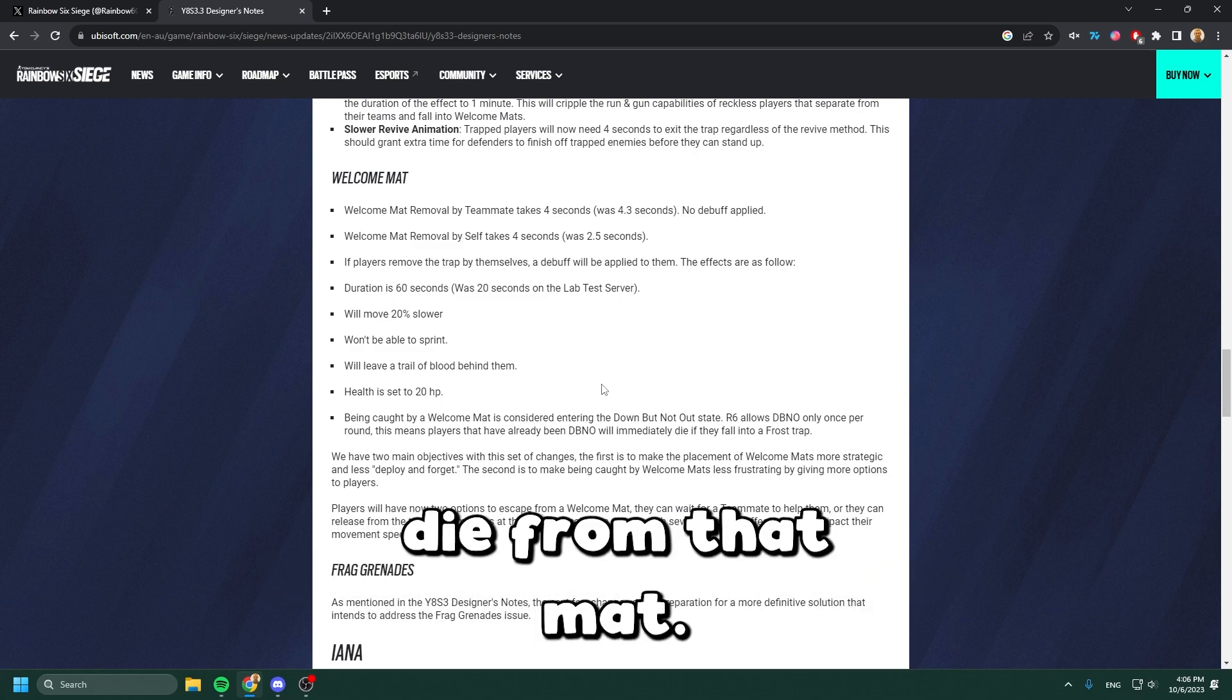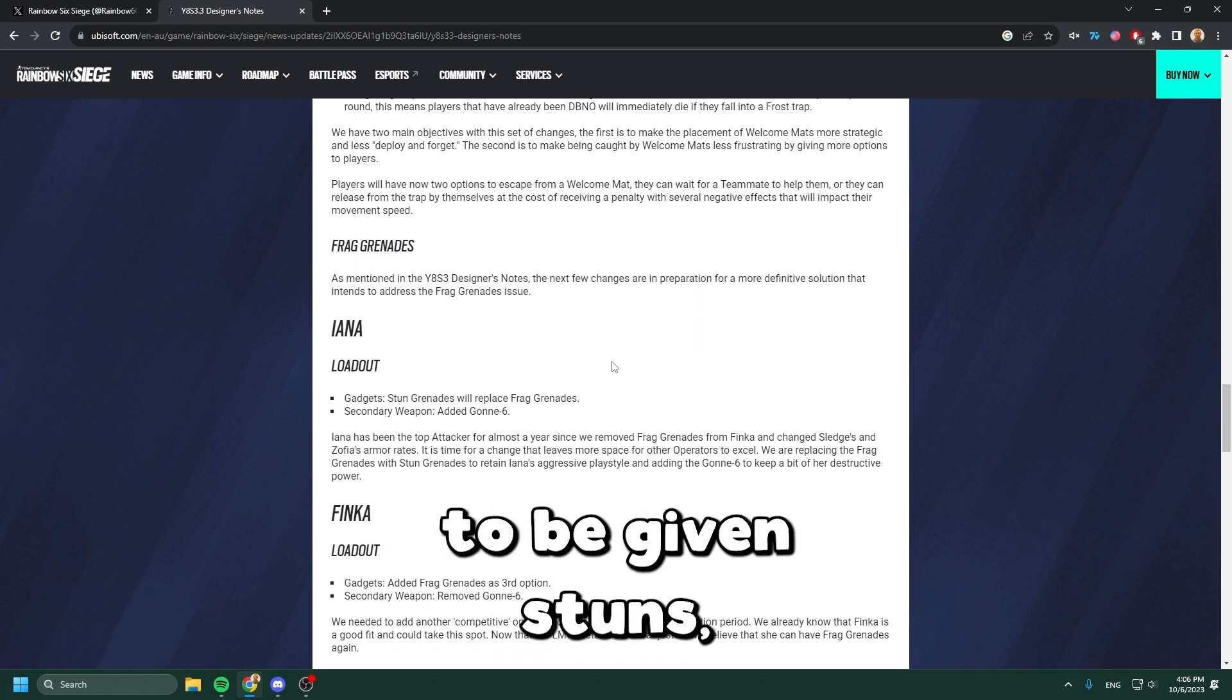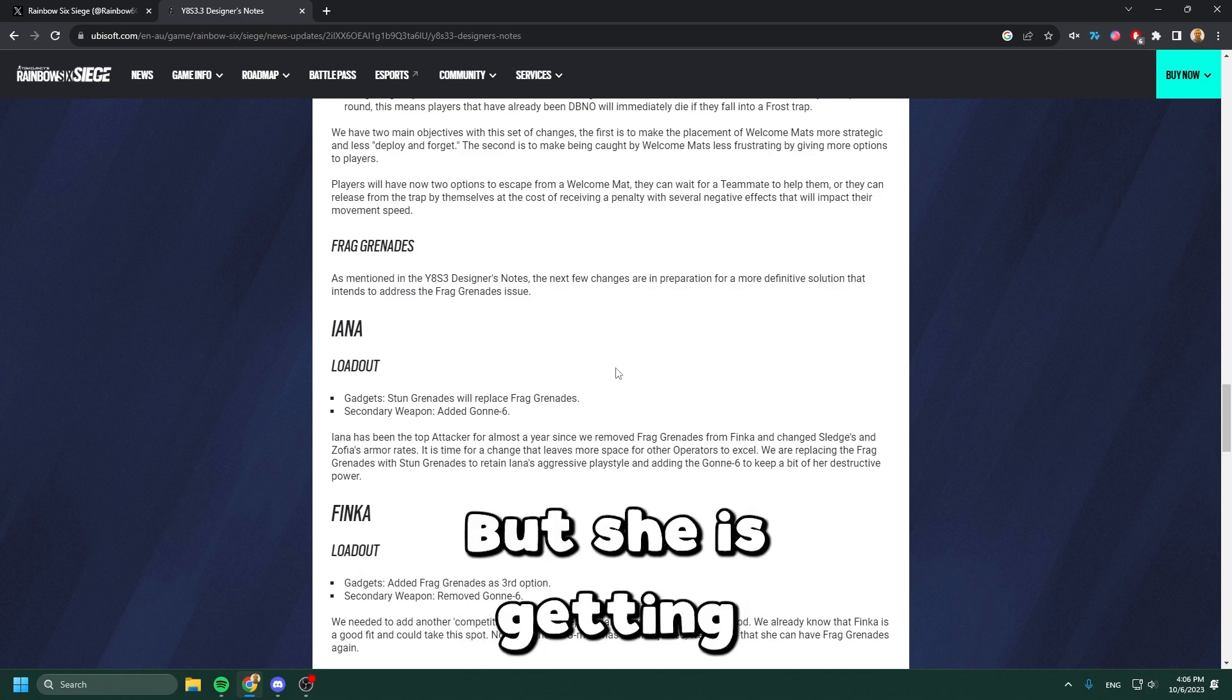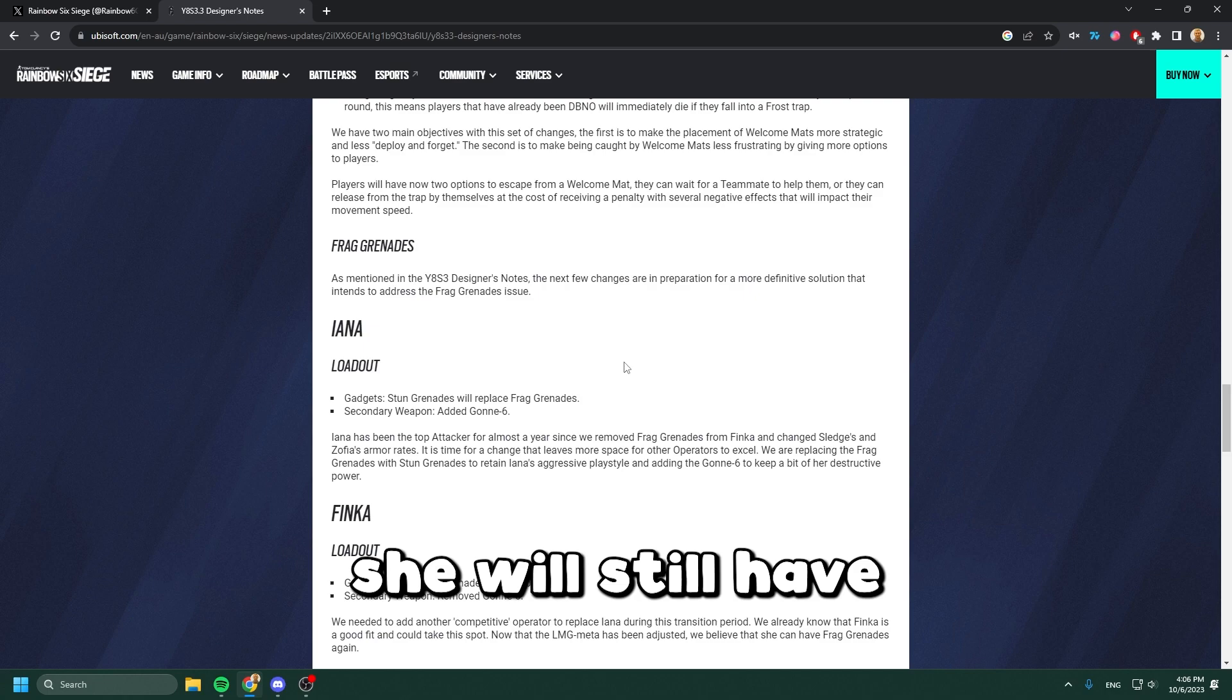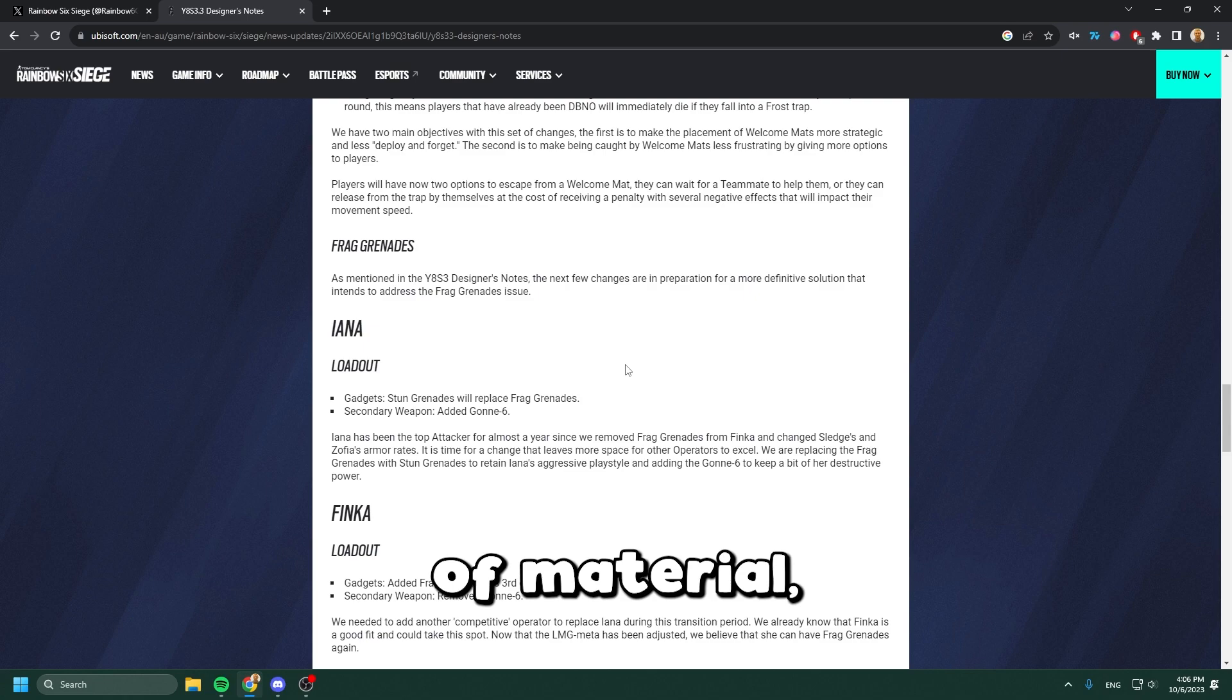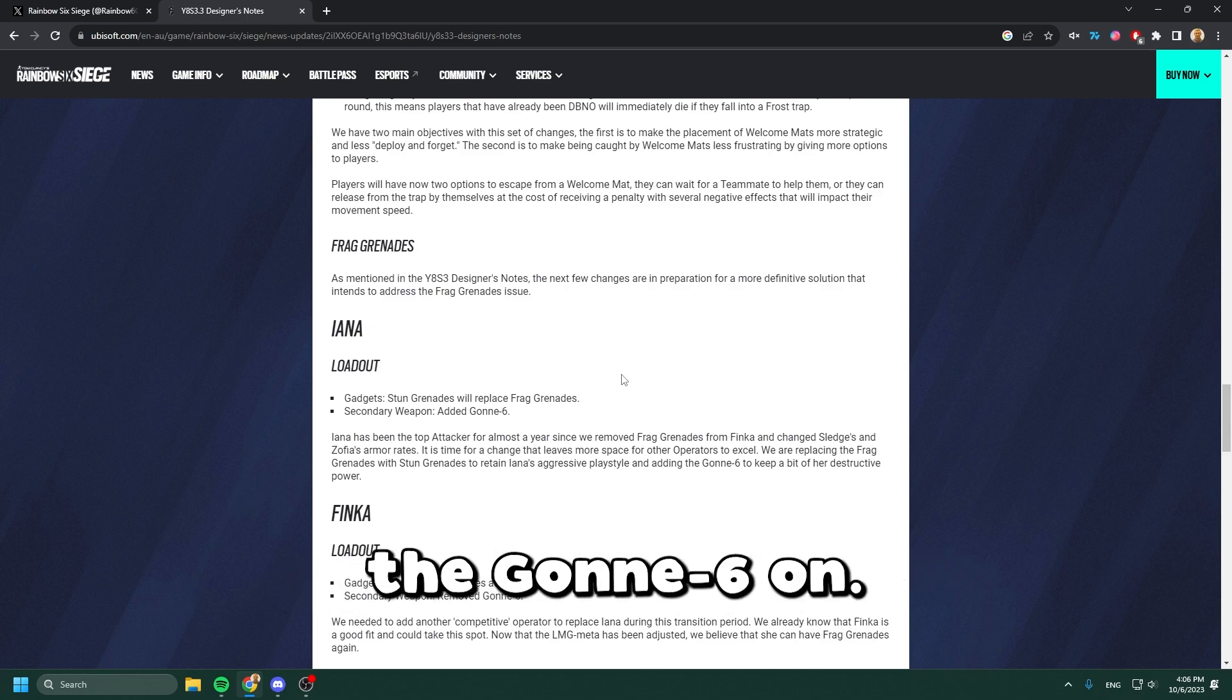Yana is going to be given stuns, replacing the frag grenades, but she's getting the Gonne-6 back. She'll still have some sort of explosive to get rid of material, whether it's an Evil Eye, barbed wire, or whatever else you want to use the Gonne-6 on.